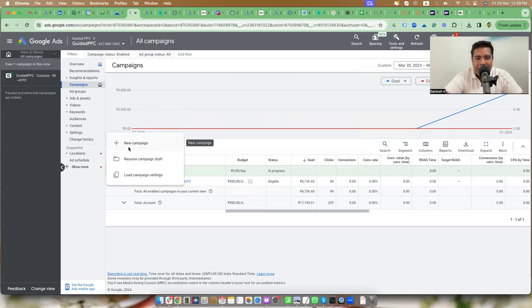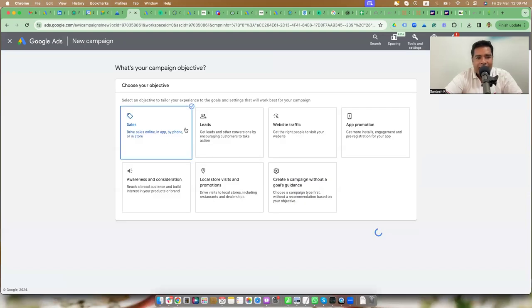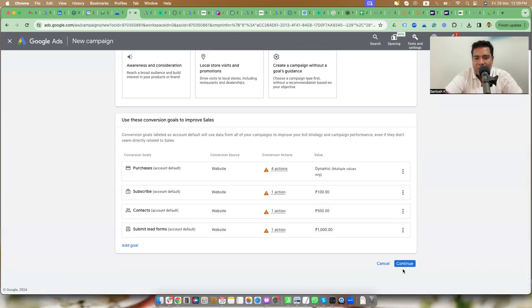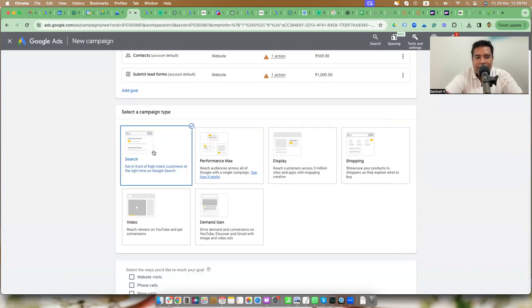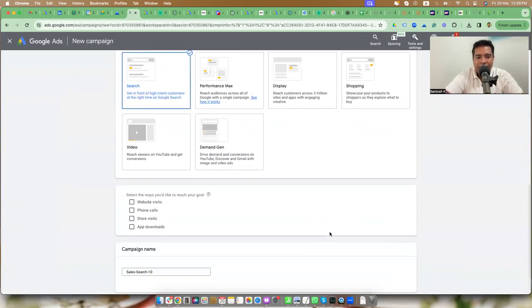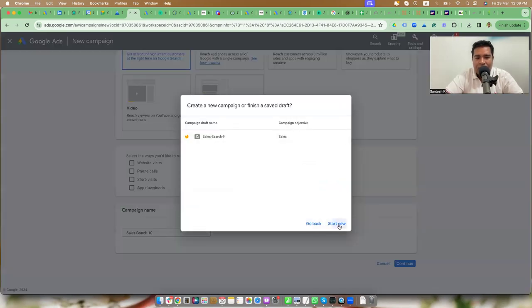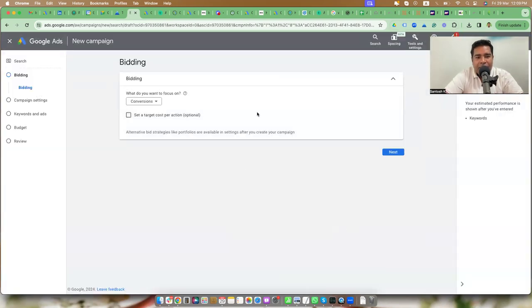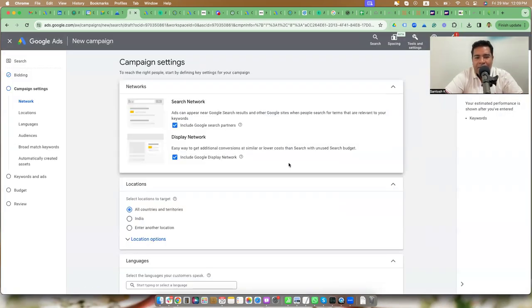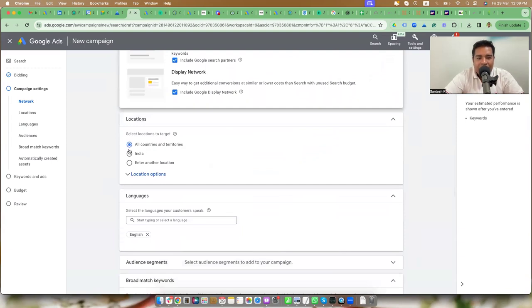Here's how you create a campaign: select the sales option, go with the defaults, select a search campaign, leave the campaign name to default. You choose your bid strategy, leave it default, and then we come to the location options part. By default, Google says to show your ads to all countries and territories — obviously you're not going to do that unless you're a universal business like Apple wanting to sell iPhones all over the world.